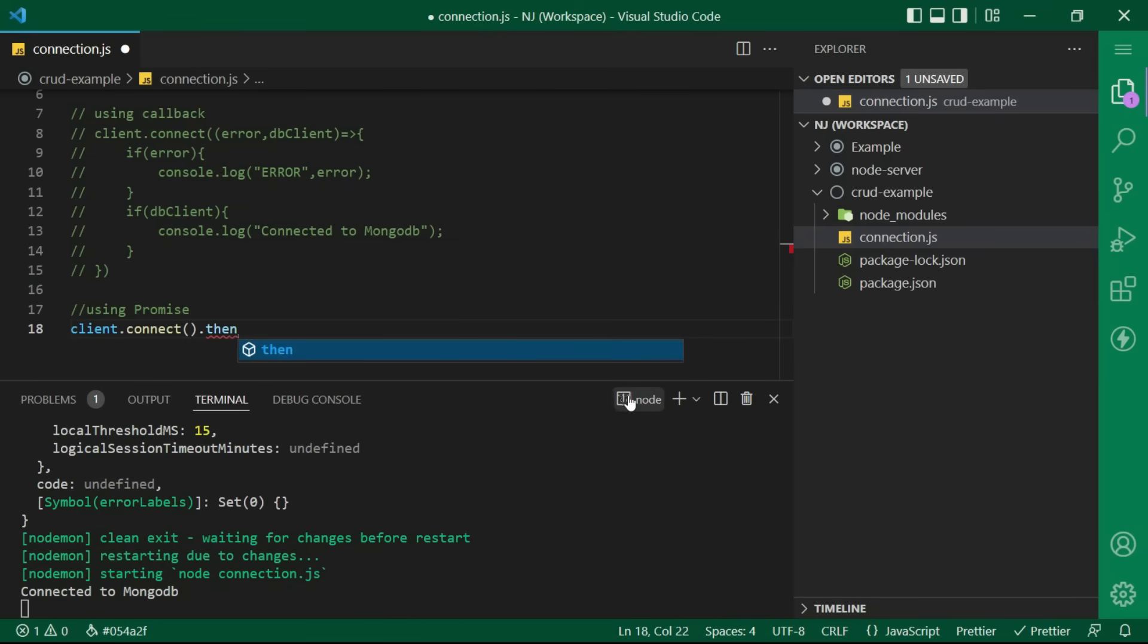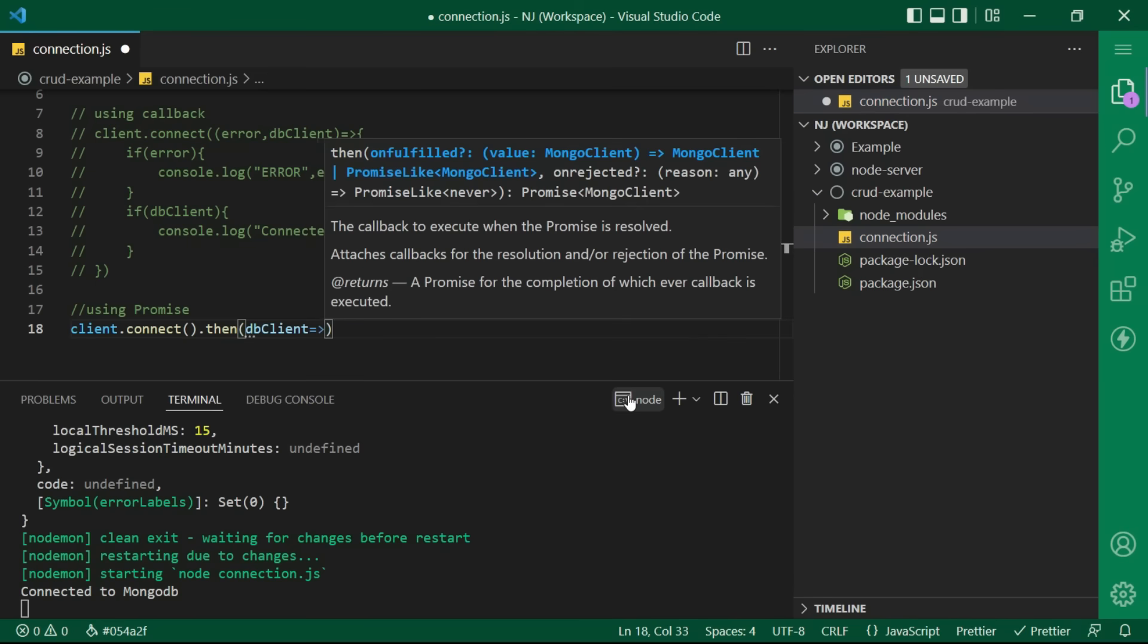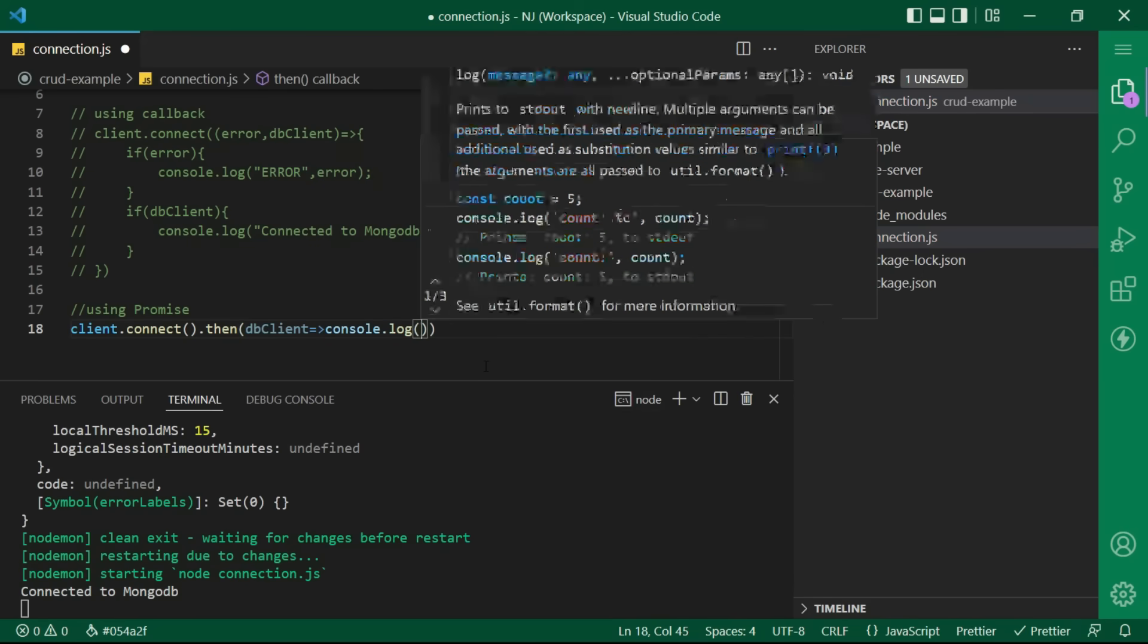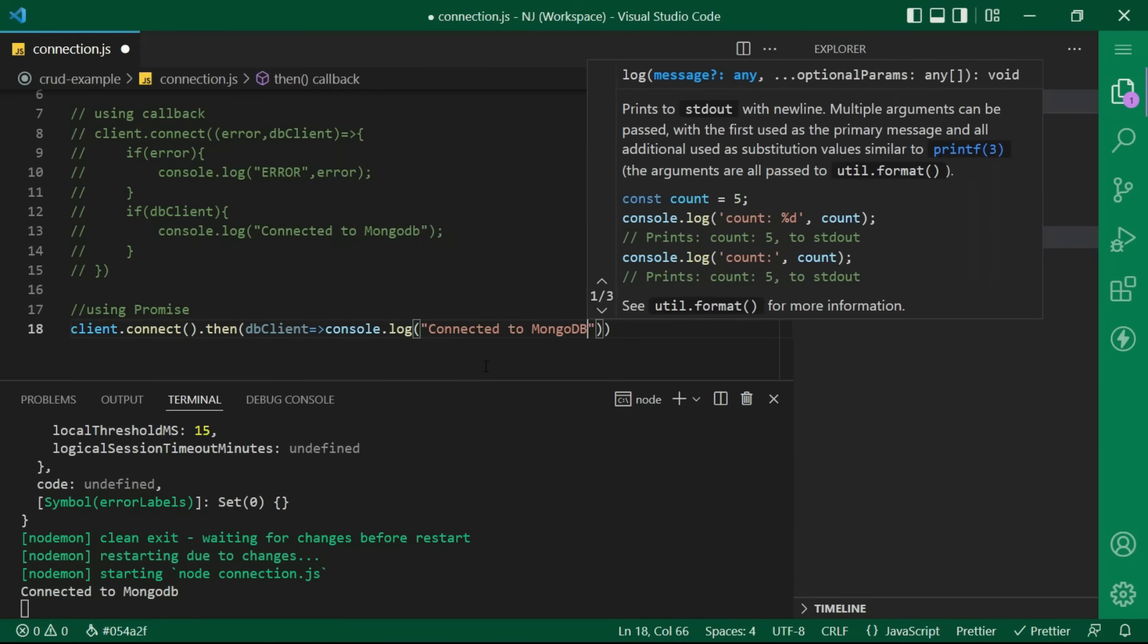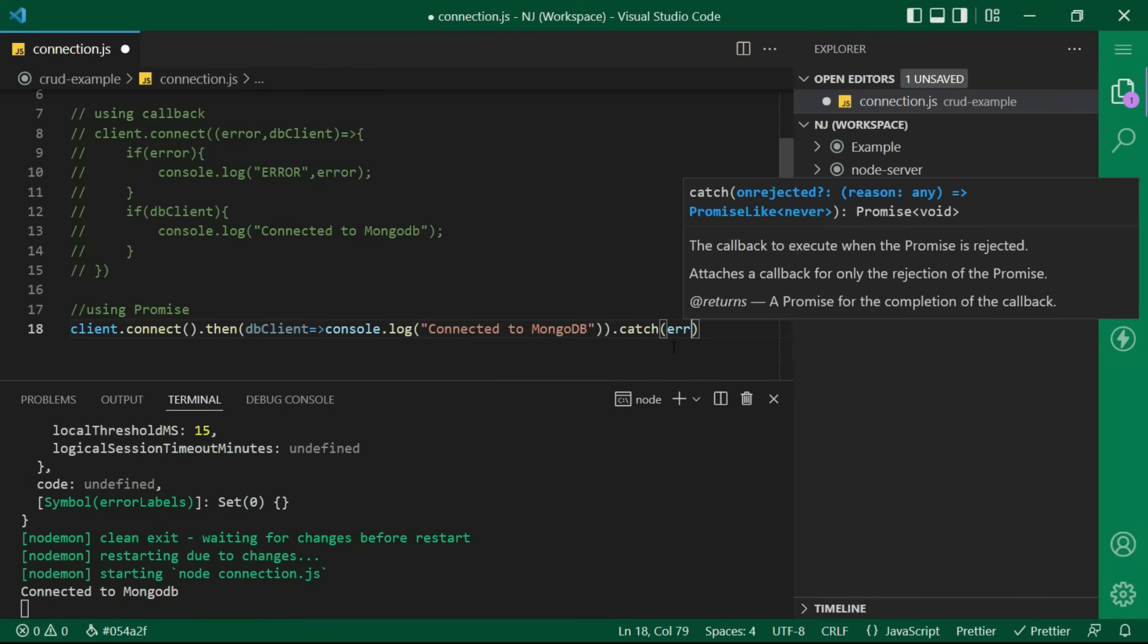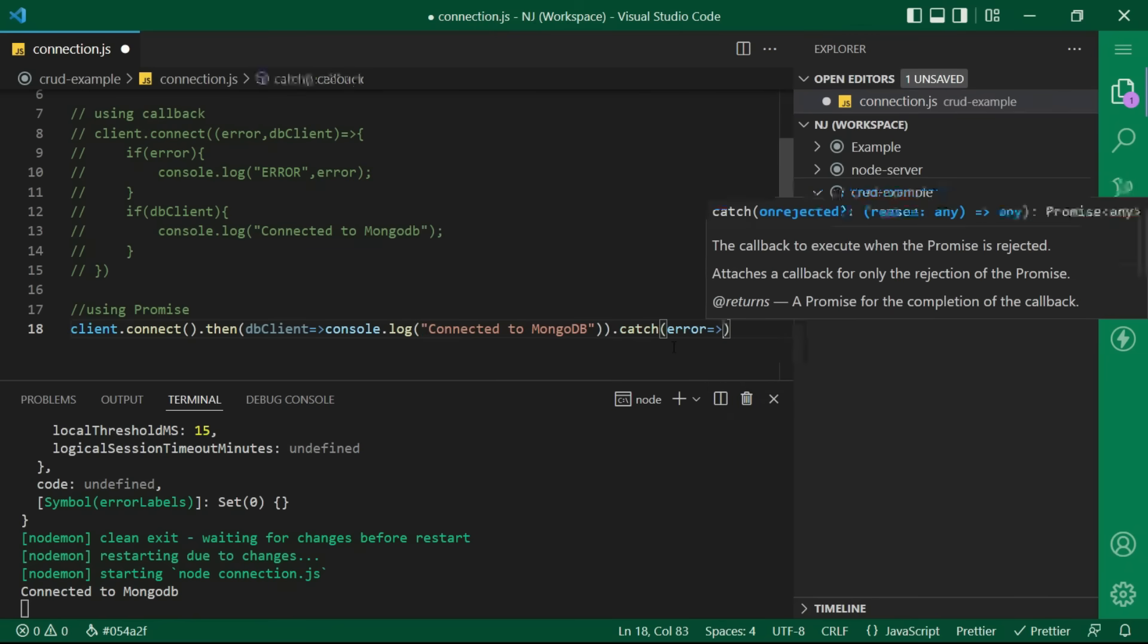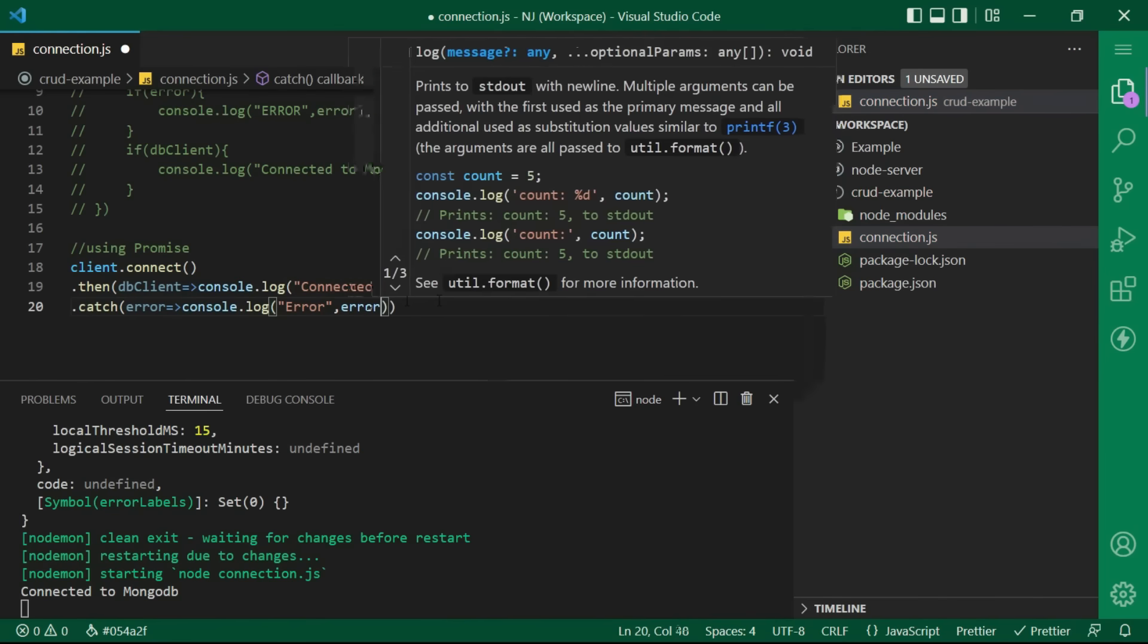In the parentheses, I will say db client arrow function console log connected to mongodb. I will also add a catch here, the error object, arrow function and console log error.